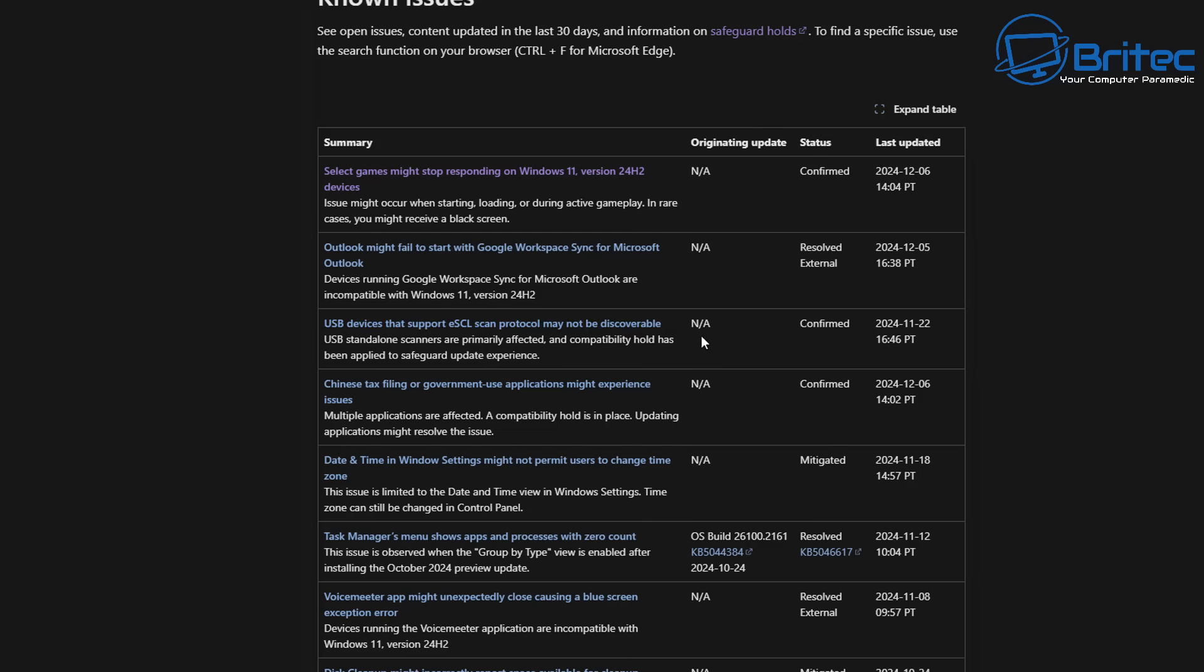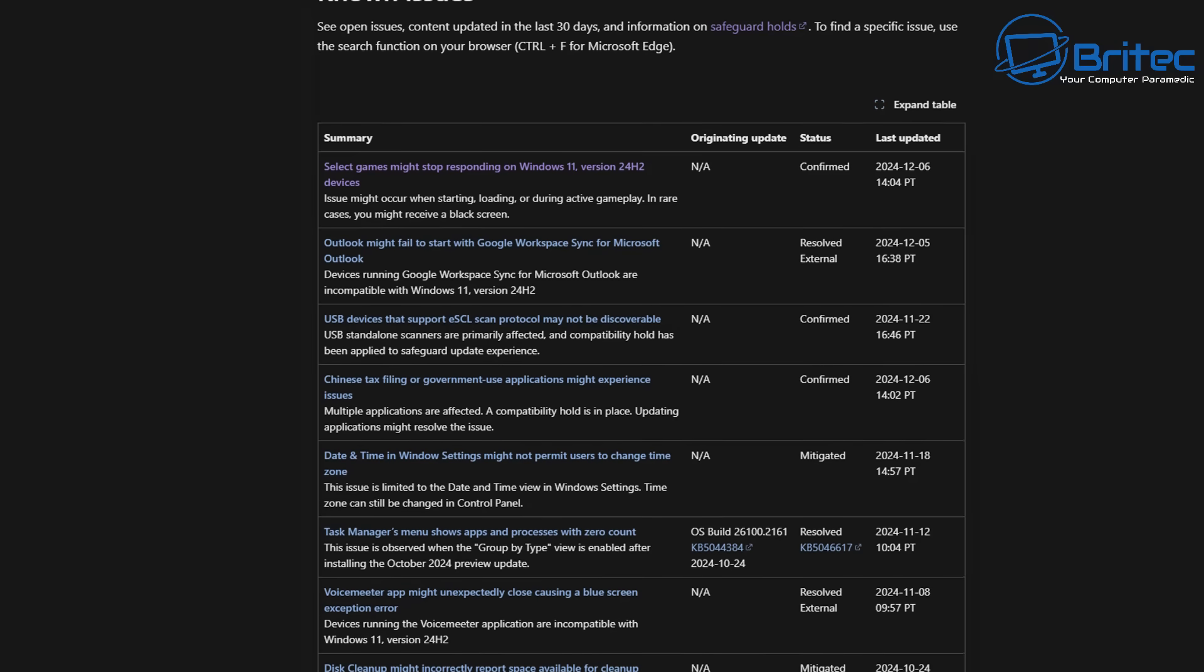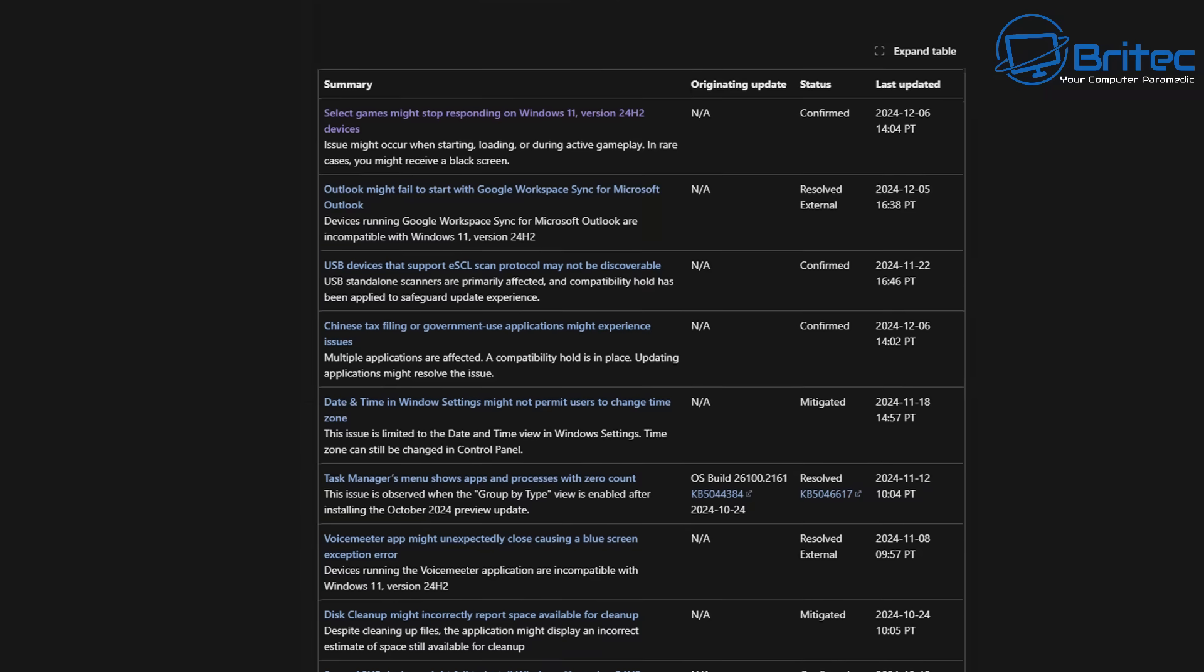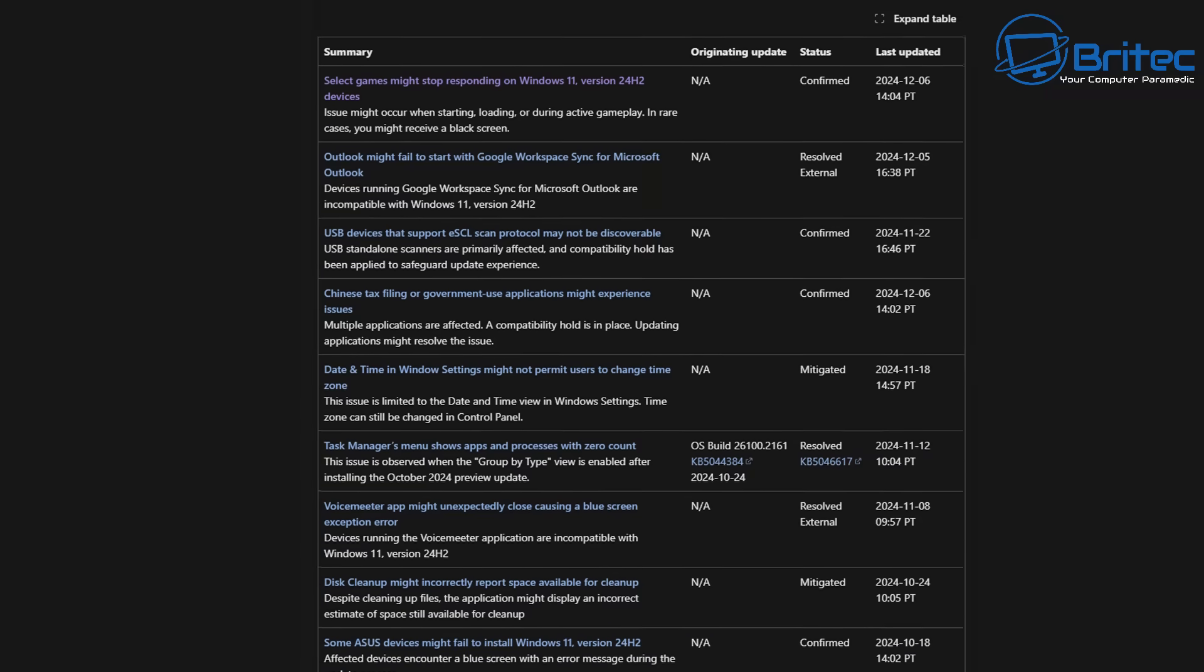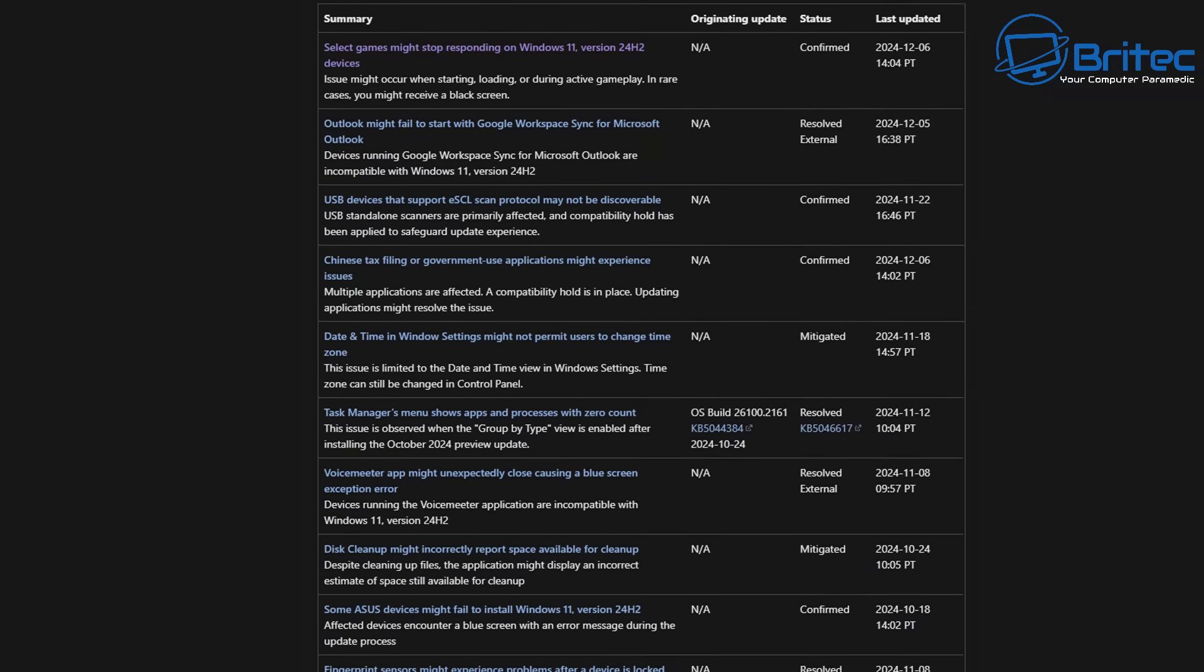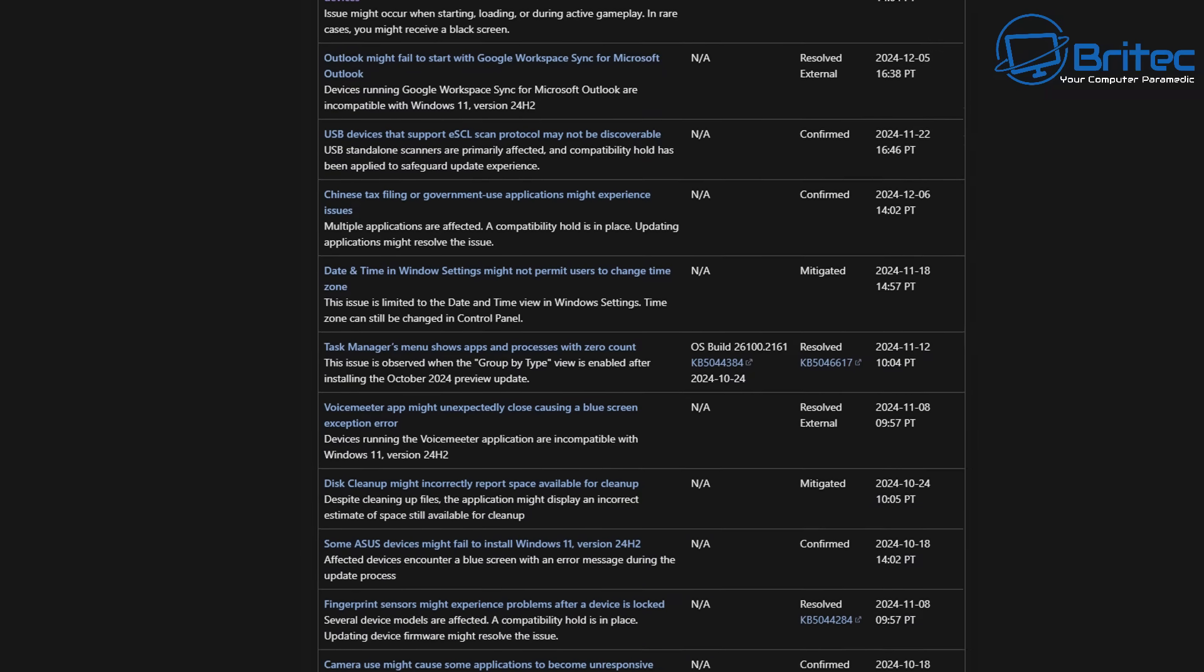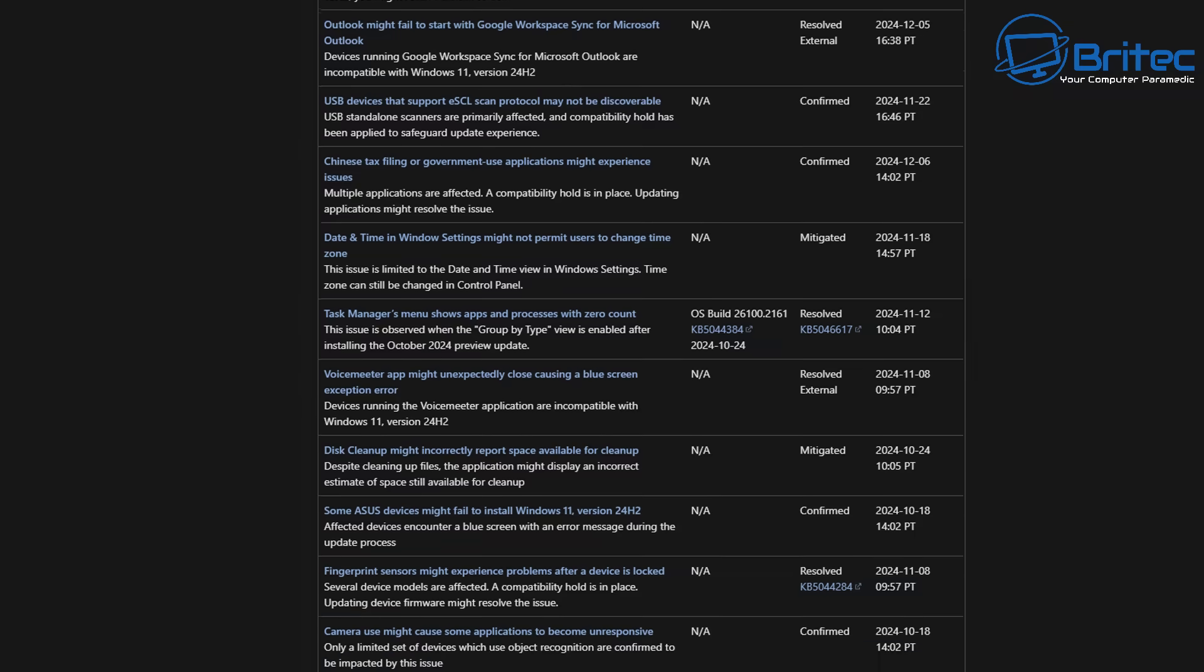USB devices that support eSCL scan protocols may also not be discoverable and this is another big major problem. That issue has been confirmed. There are other issues here which may affect other people, and if this is the case then you don't want to be updating to this latest version.